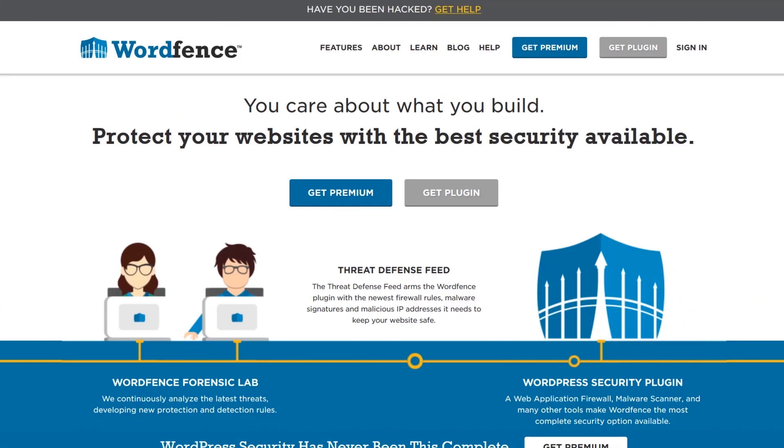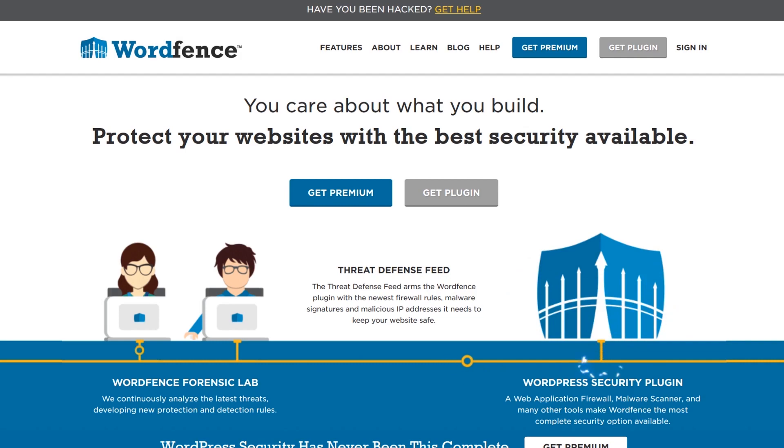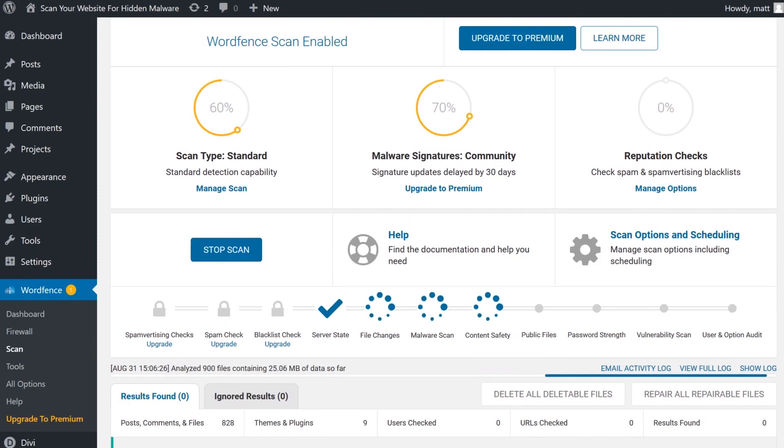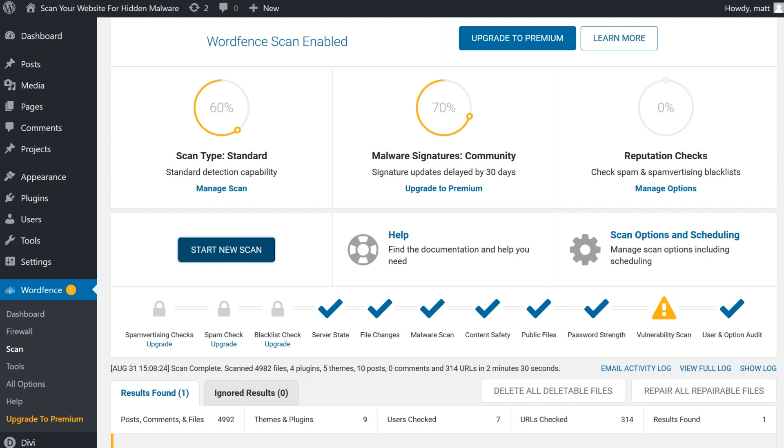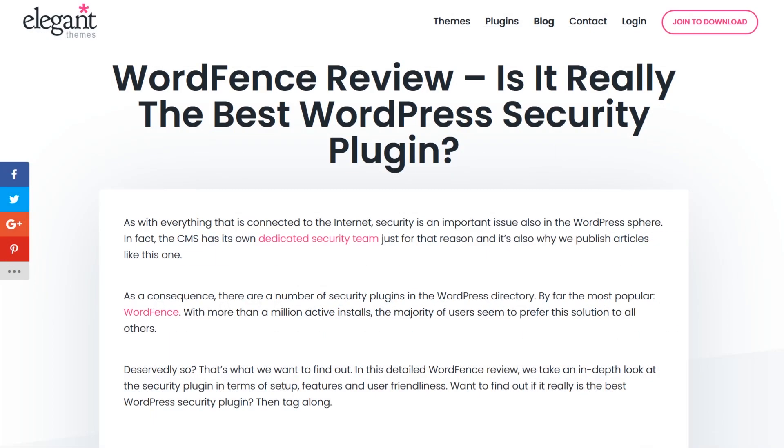Number five: WordFence Security. This is one of the most popular security plugins available for WordPress. The plugin can scan your website core files, theme files, and plugin files against known threats. It also provides a log of changes to your website and offers options for hardening your website and making it more secure. Check out our in-depth blog post about it linked in the description.